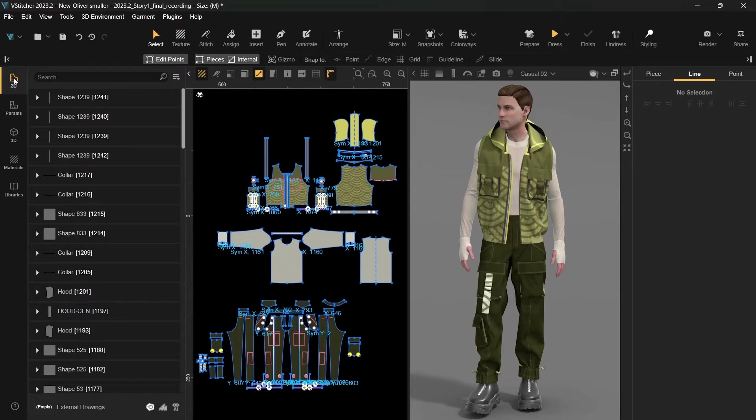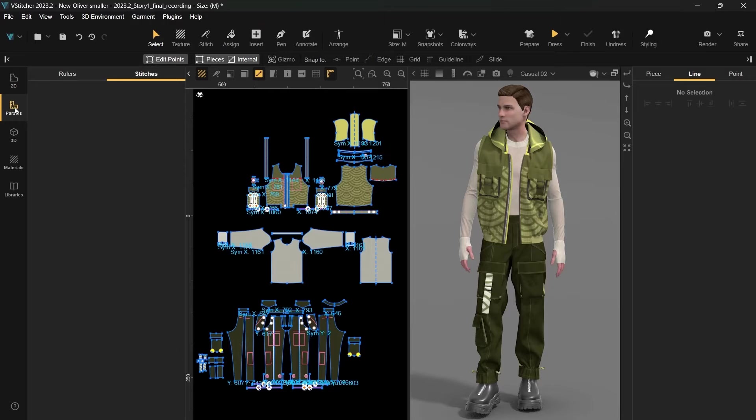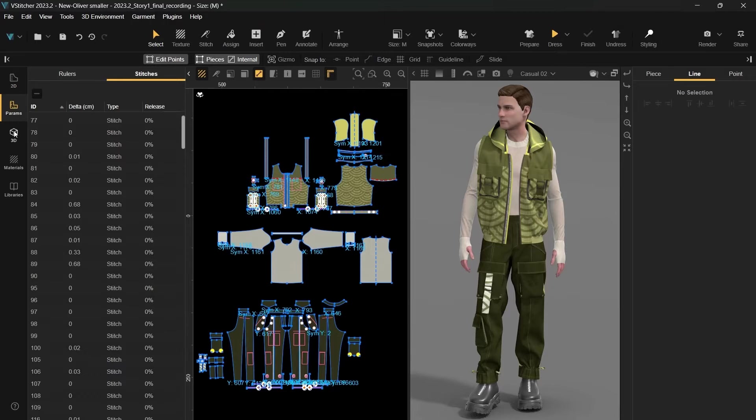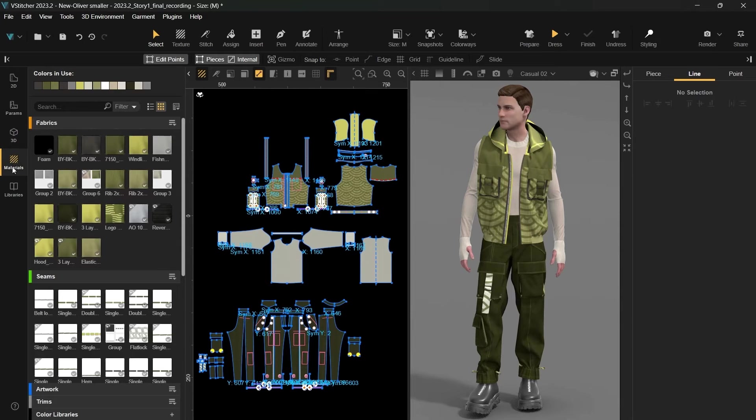This layout makes it effortless to locate all the different sections in the revamped menu, including 2D, params, 3D, materials, and libraries.